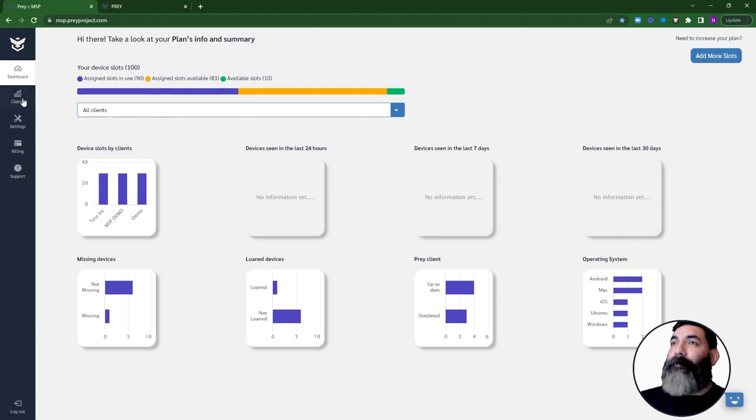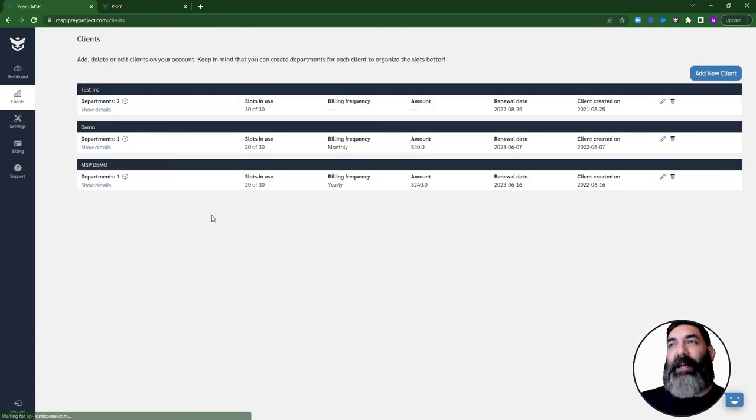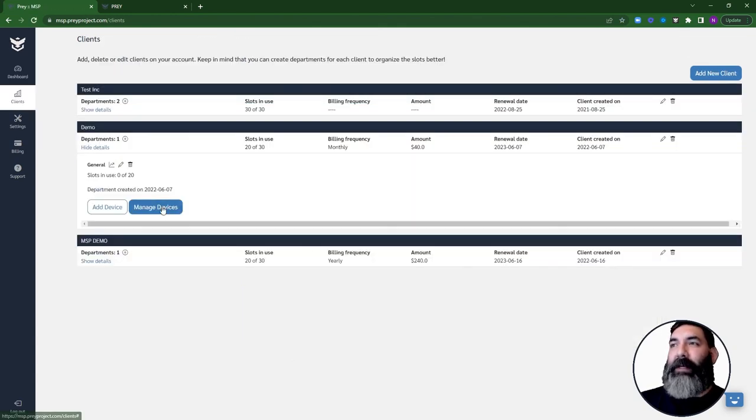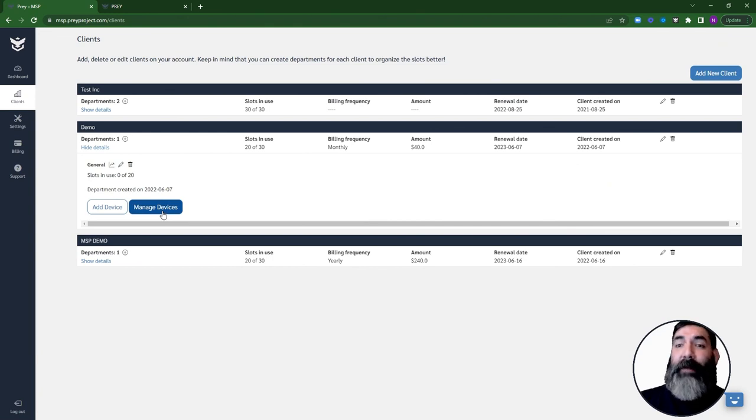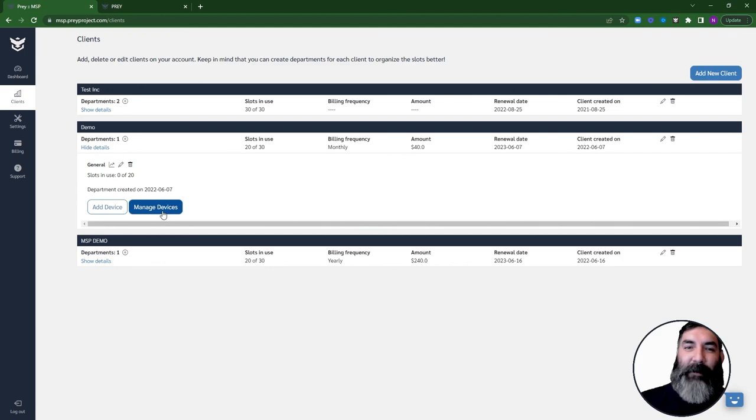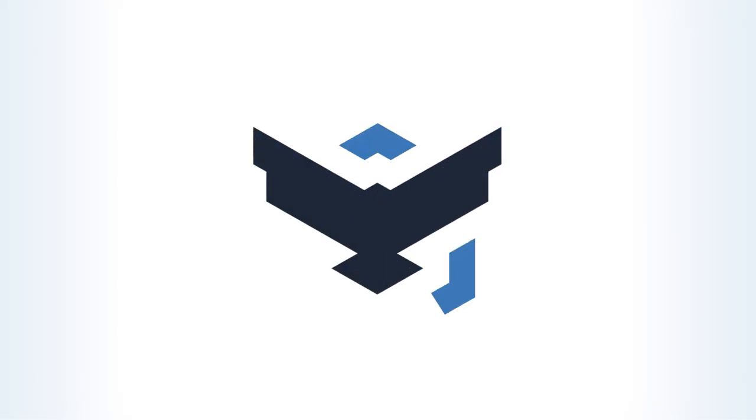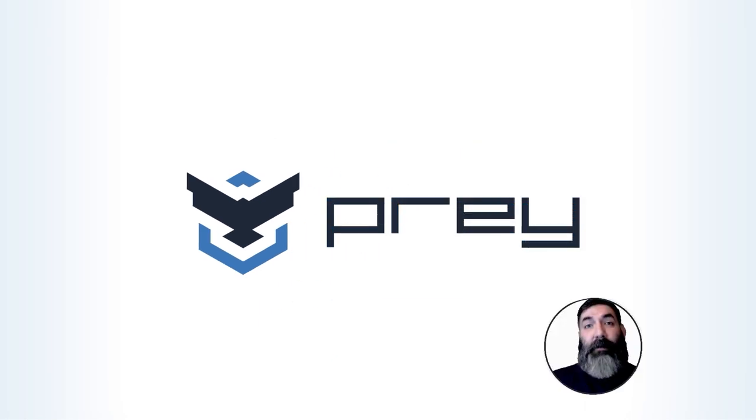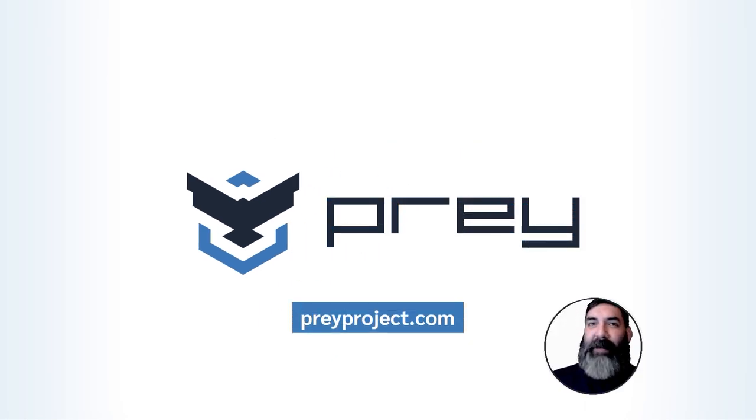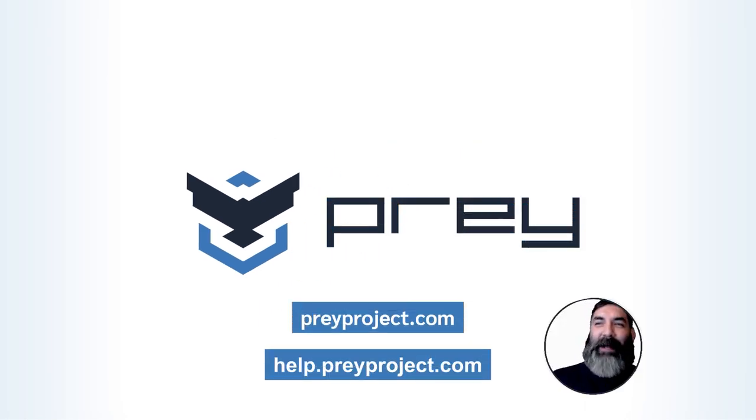Now that your account is ready, you can start managing your client devices by going into manage devices. If you wish to learn more about this, I recommend that you check the control panel demo. The link is below. Thank you very much for your time and happy hunting!